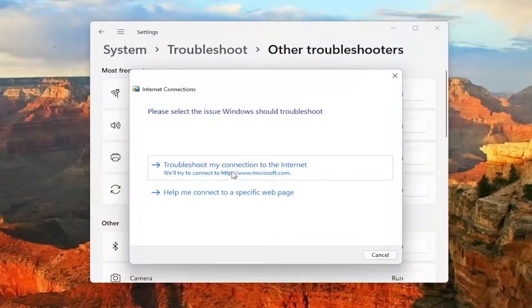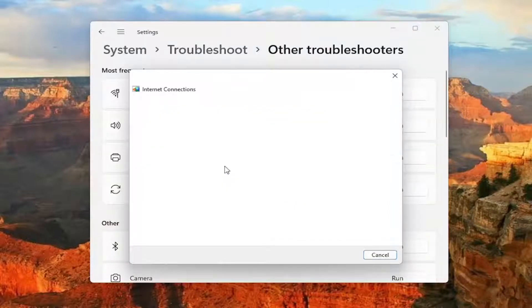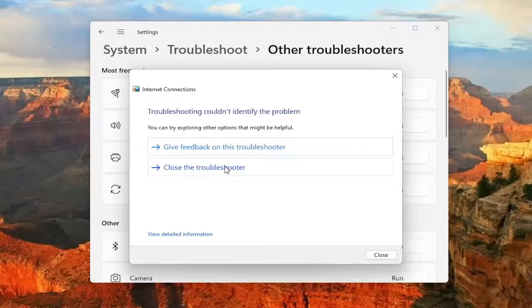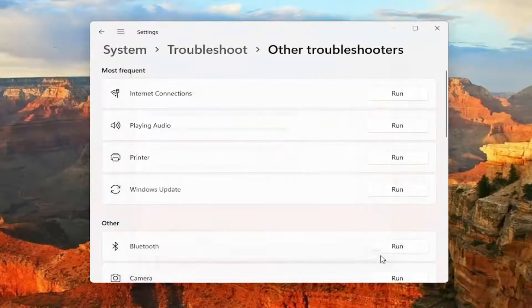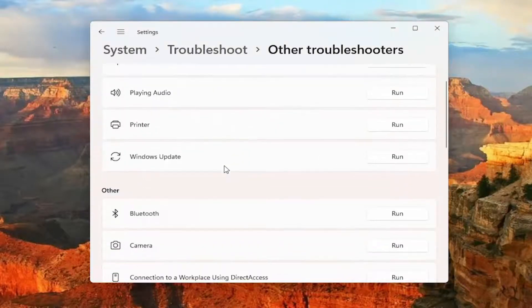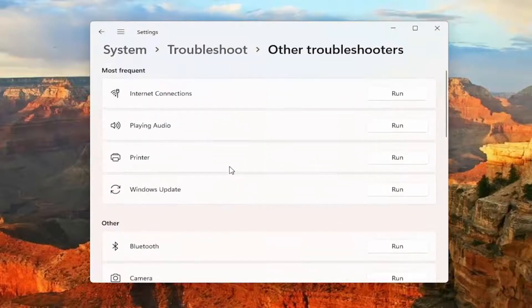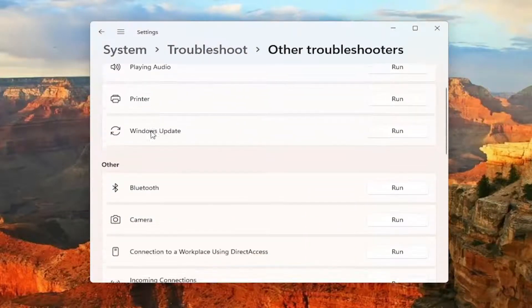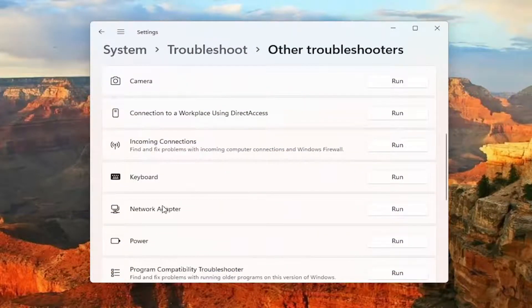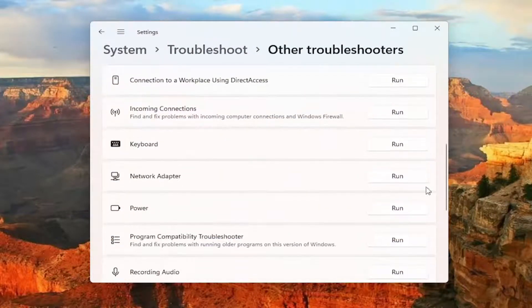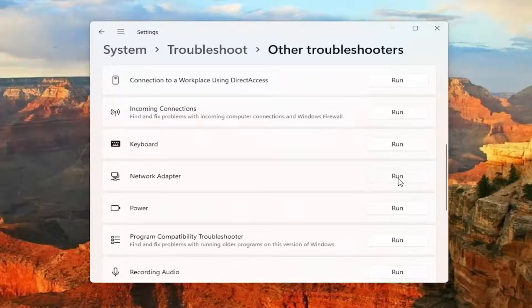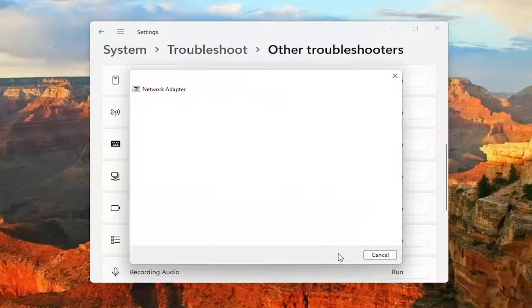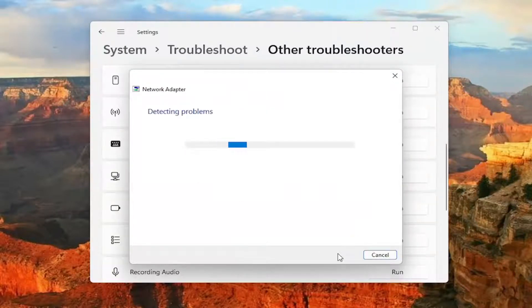So if you're trying to connect to the internet go ahead and select that option here, and then hopefully it would have been able to resolve the problem. If you're still having an issue, something else you can try here too if you go down underneath other, select network adapter, and then select the run button. Select all network adapters, and then select next.